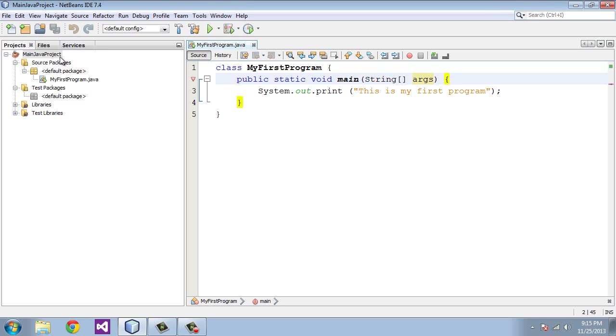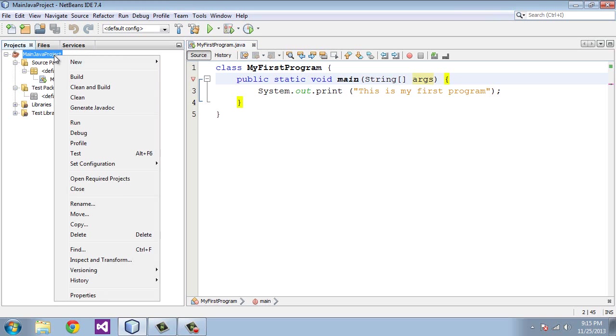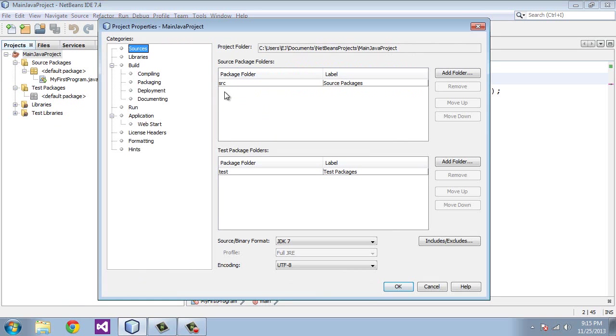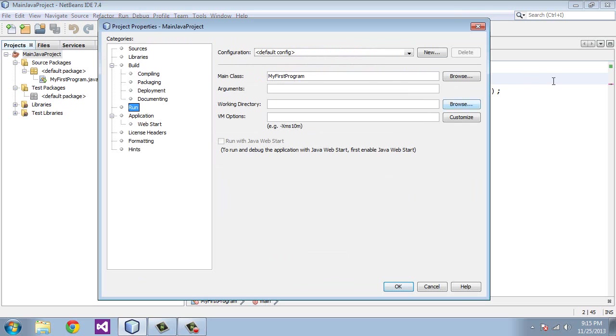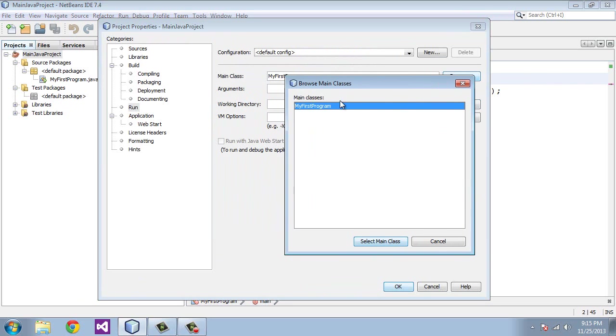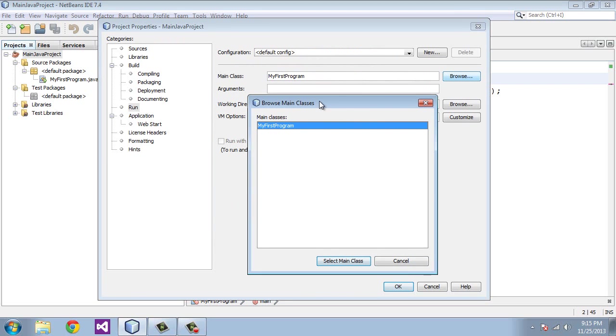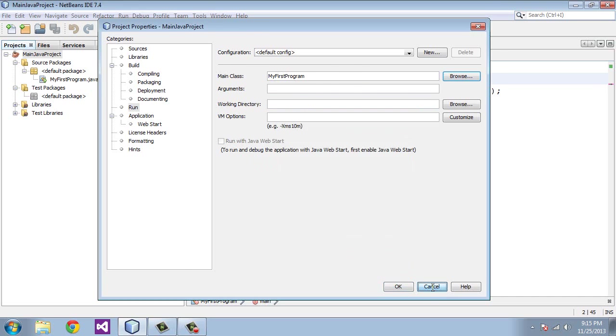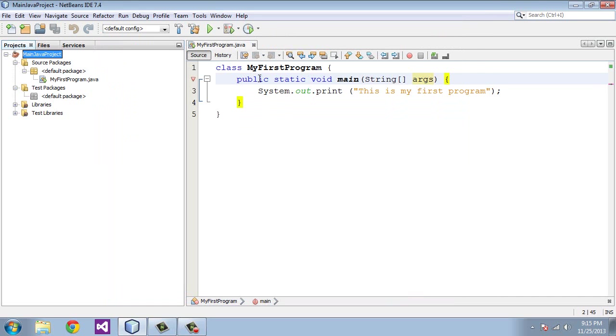We're going to go to properties. And then you're going to go to run. And here you'll see this main class field. You want to browse. And, of course, we only have one here. And you want to select that. And it may not be selected for you. Sometimes it isn't. And if it isn't, just go ahead and select it. I'm going to cancel out of this because it's already selected for me.